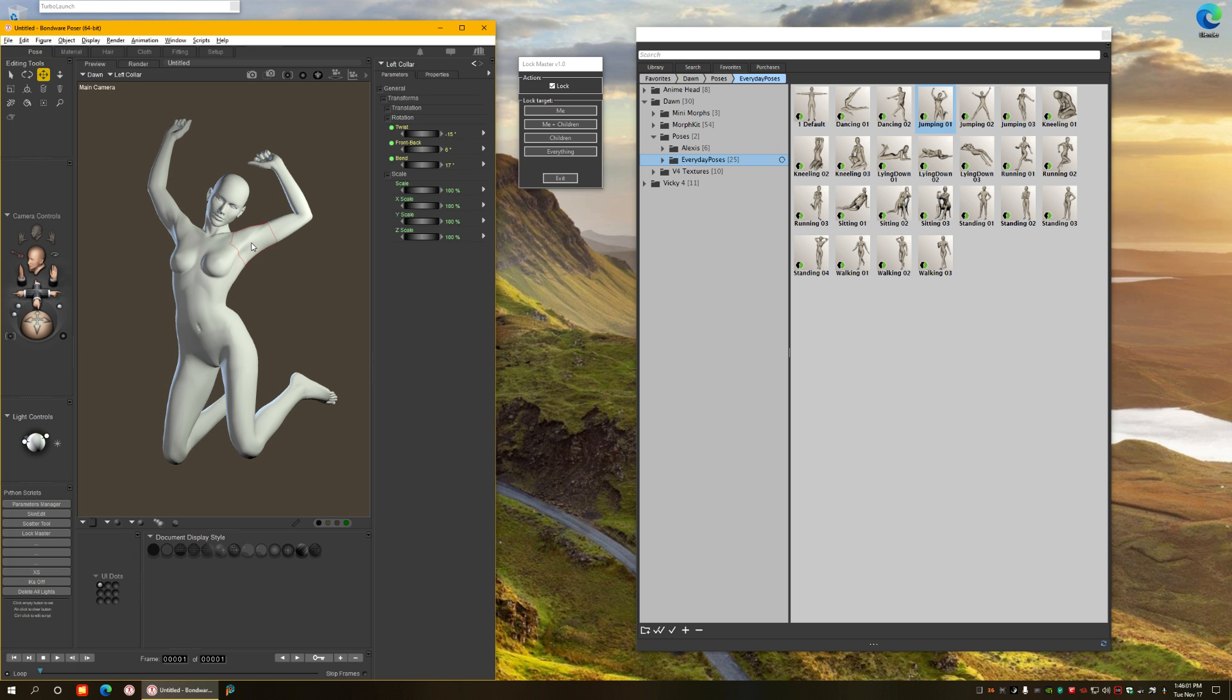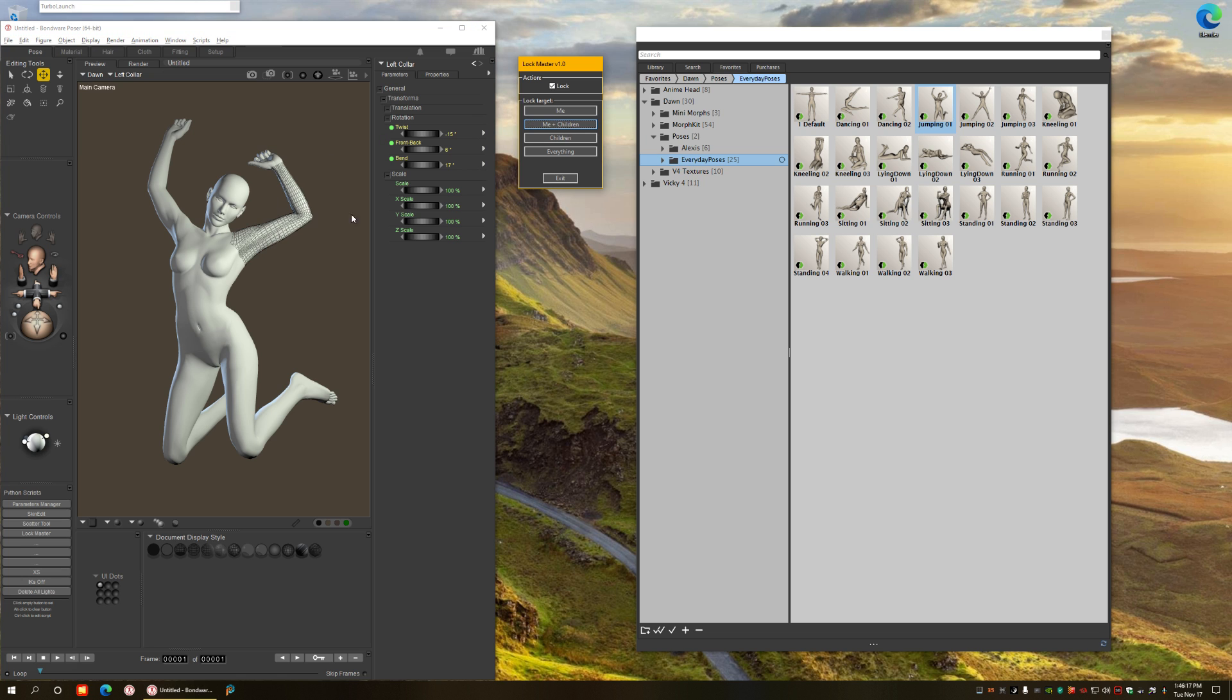So we select, let's say I want to select anything from the collars all the way to the hands. So the action is going to be lock and I want me and children, which means whatever I have selected and all the children to be locked.